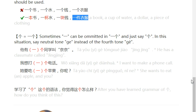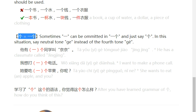The second point is that 个 equals 一个. Sometimes when you talk about something as 一个, you can omit 一 in this situation. When you say it, you can just use a neutral tone like 个, not specifically emphasizing the fourth tone.